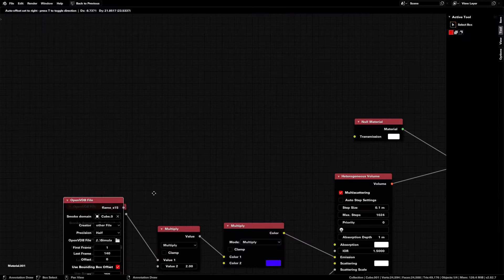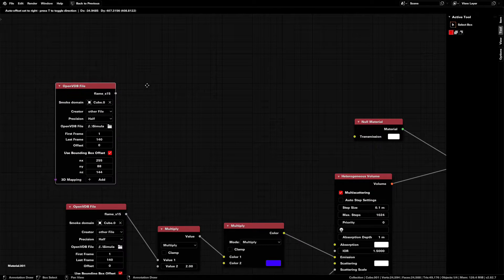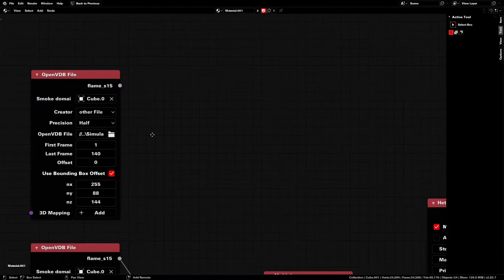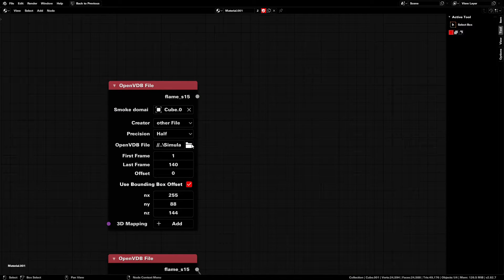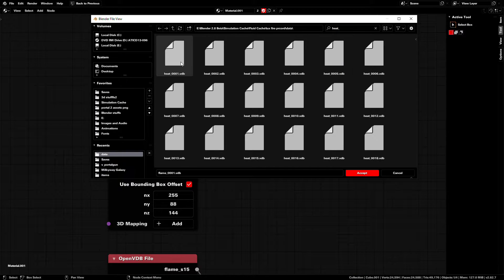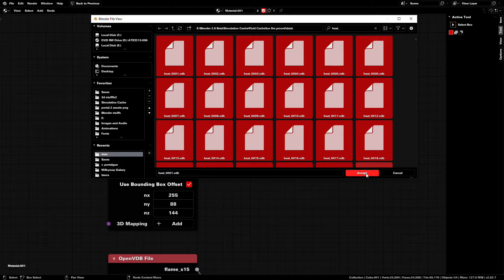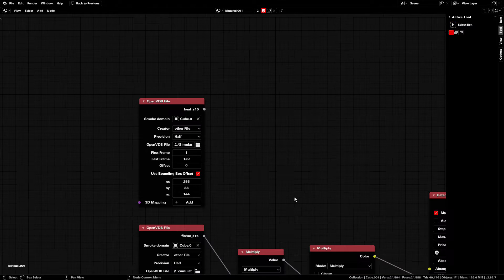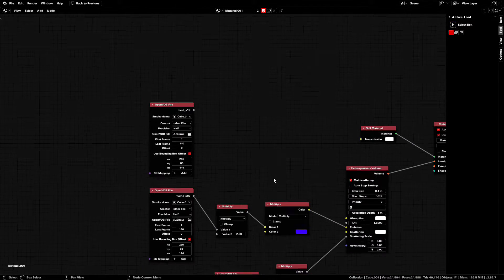So duplicate the OpenVDB nodes once more. And this time open all the heat underscore VDB files just like before. And now we have the heat of the simulation.